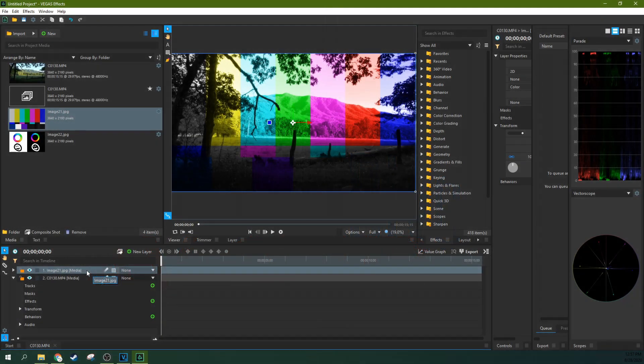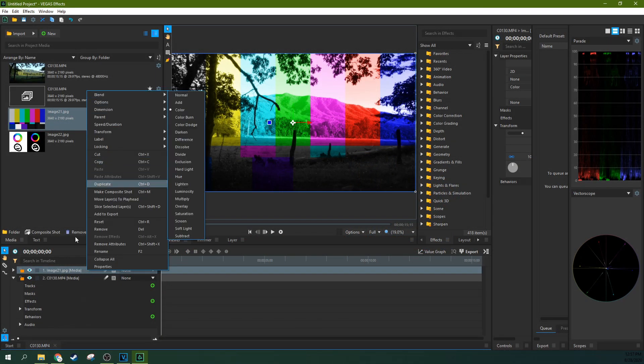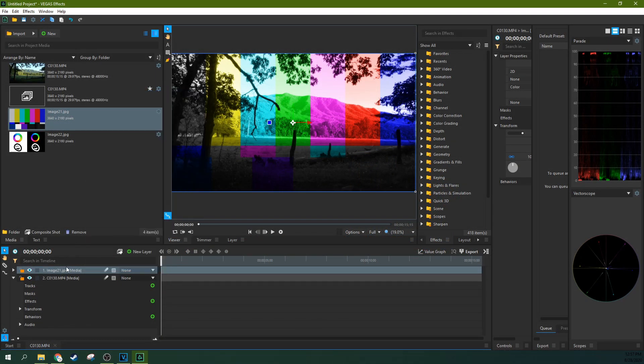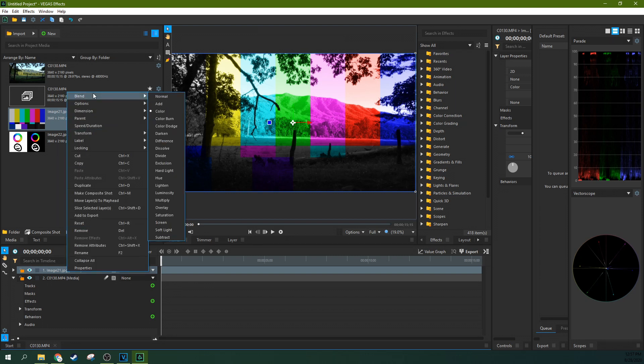With VegasFX, you can get to different blend modes right here if you right-click on any item in the track and then hit Blend.